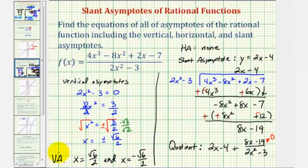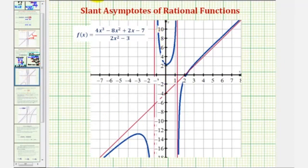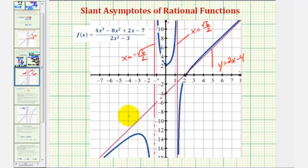So again, we have two vertical asymptotes, no horizontal asymptote, and a slant asymptote of y equals two x minus four. Looking at the graph of our rational function, we can see the two vertical asymptotes: one at x equals square root six divided by two, which is approximately 1.22, and x equals negative square root six divided by two. The slant asymptote has the equation y equals two x minus four. Since we have a slant asymptote, we don't have a horizontal asymptote. I hope you found this explanation helpful.